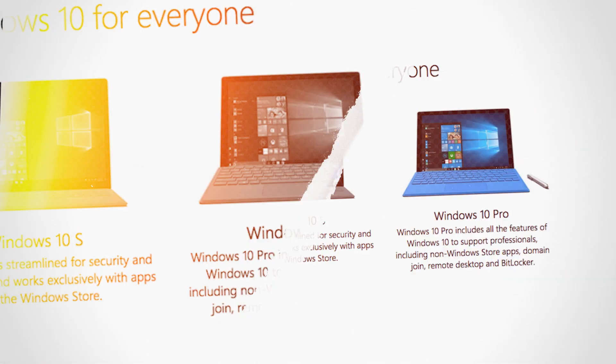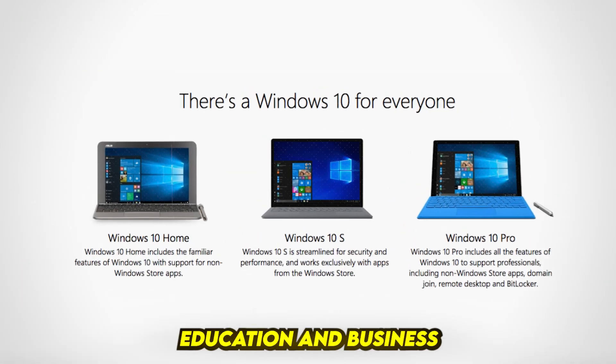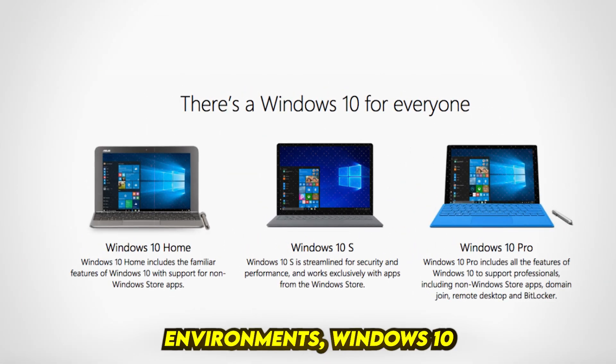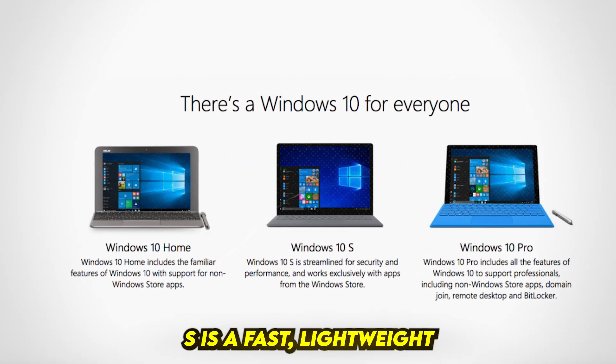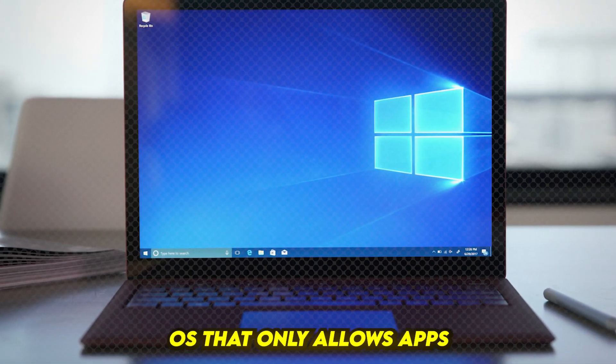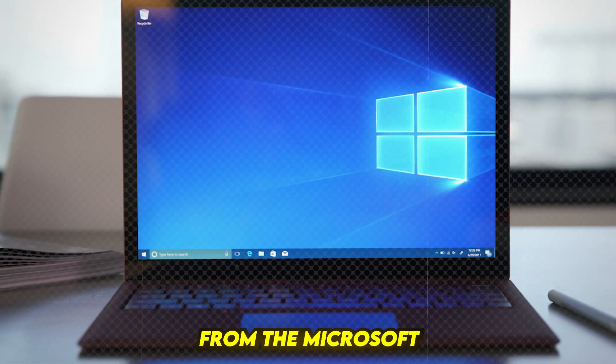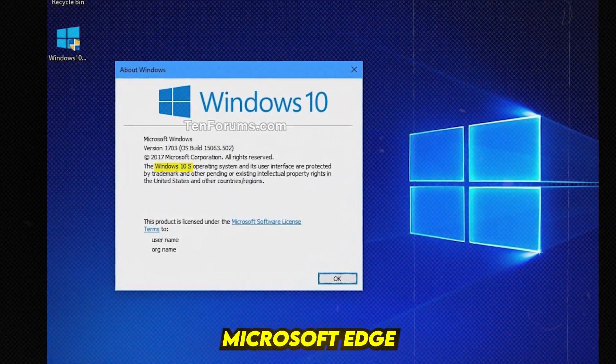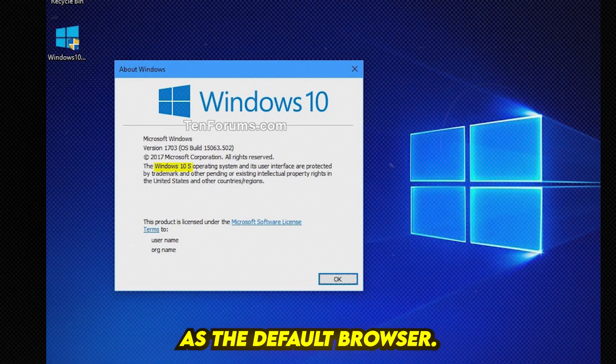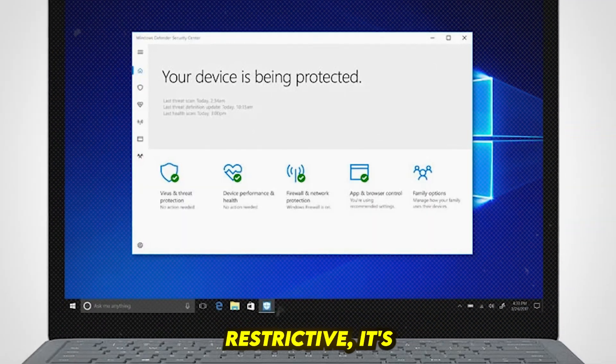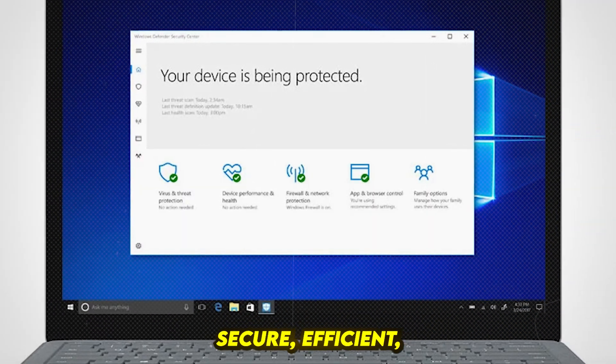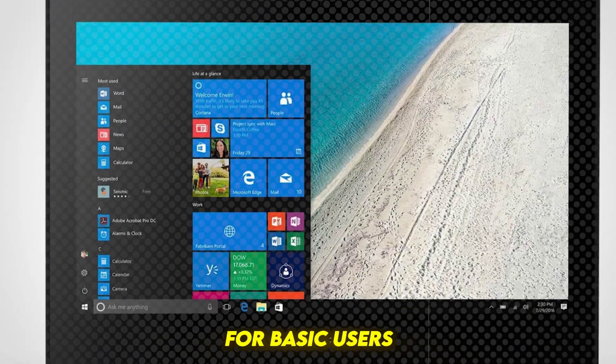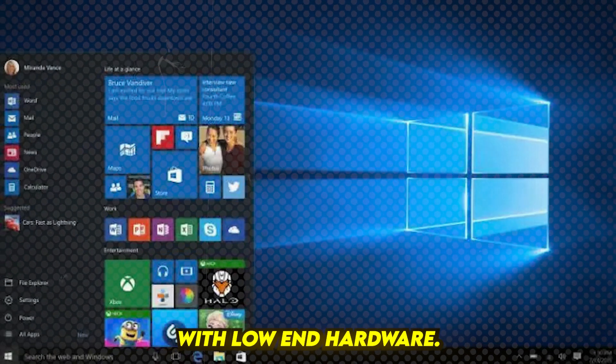Number 7: Windows 10 S. Designed for education and business environments, Windows 10 S is a fast, lightweight OS that only allows apps from the Microsoft Store and forces Microsoft Edge as the default browser. While it may seem restrictive, it's secure, efficient, and perfect for basic users with low-end hardware.